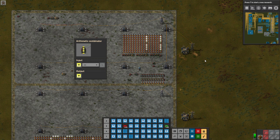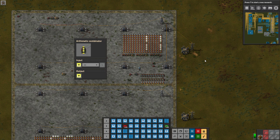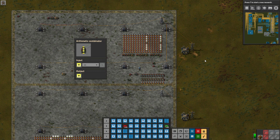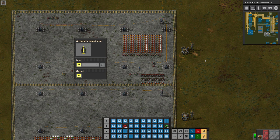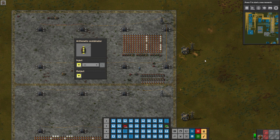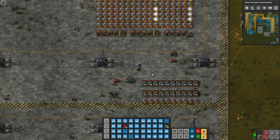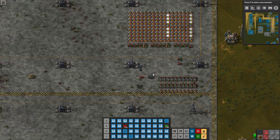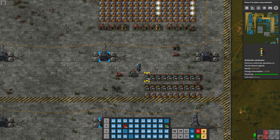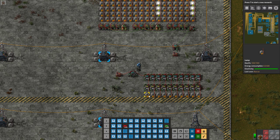More formally, a bit shift to the left by n multiplies the input by 2 to the n, whereas a bit shift to the right by n multiplies the input by 2 to the negative n. To visualize this, I've constructed a simple 10-bit binary display using the bit shift right function in conjunction with the modulo function to convert a decimal number into binary and display it with lamps.